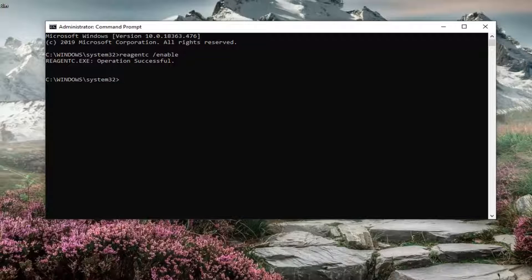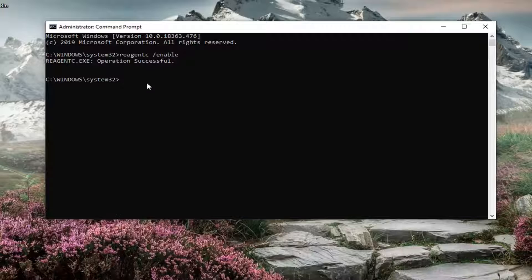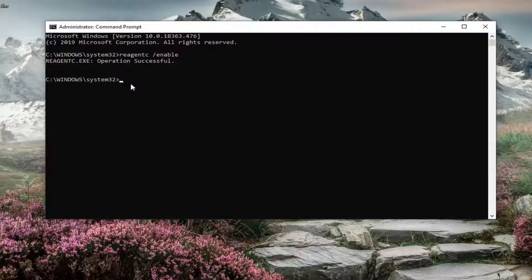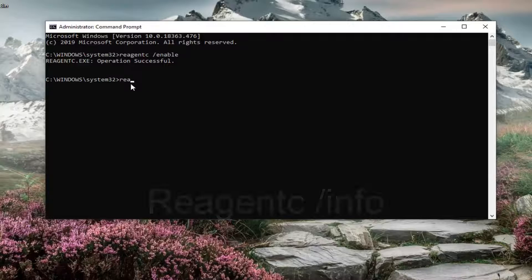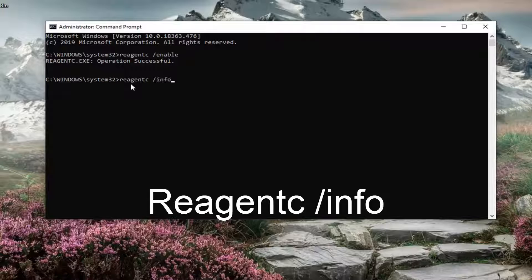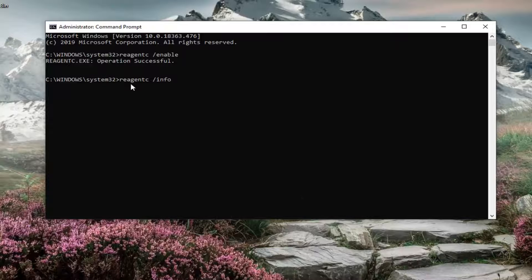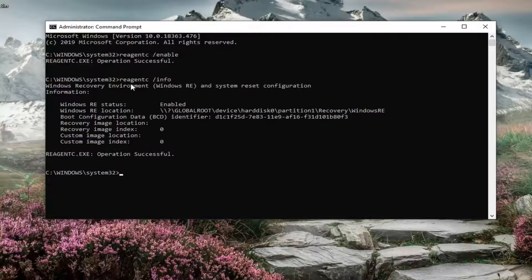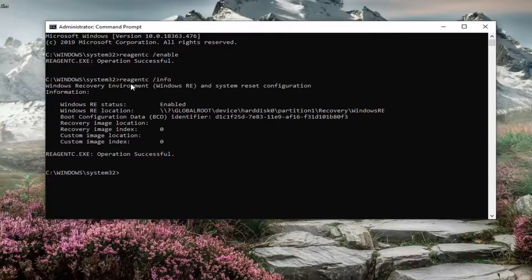It should say operation successful. And then if you go ahead and just type in the same thing we typed in before, so REAGENTC space forward slash and now info. So type in info instead of enable. Hit enter. You'll see the information regarding the recovery environment.